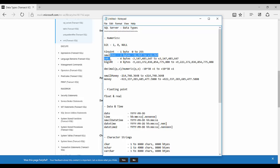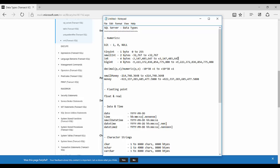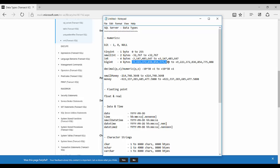Smallint is two bytes and contains values from -32,767 to +32,767. The int data type is four bytes, containing values from roughly -2 billion to +2 billion. If a number doesn't fit into int, we can use bigint, which takes eight bytes and can accommodate much larger numbers — from a large negative figure to a large positive figure.